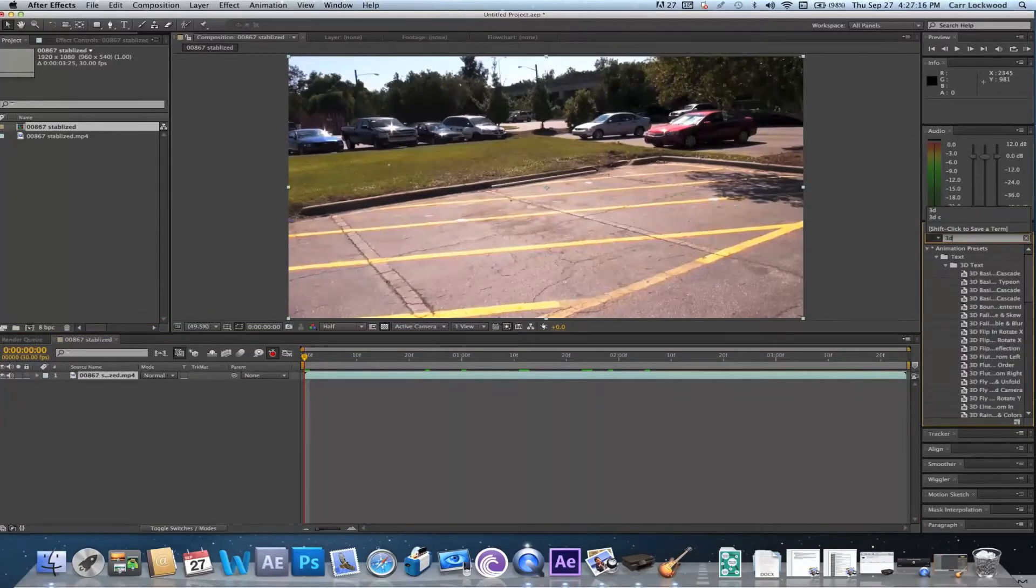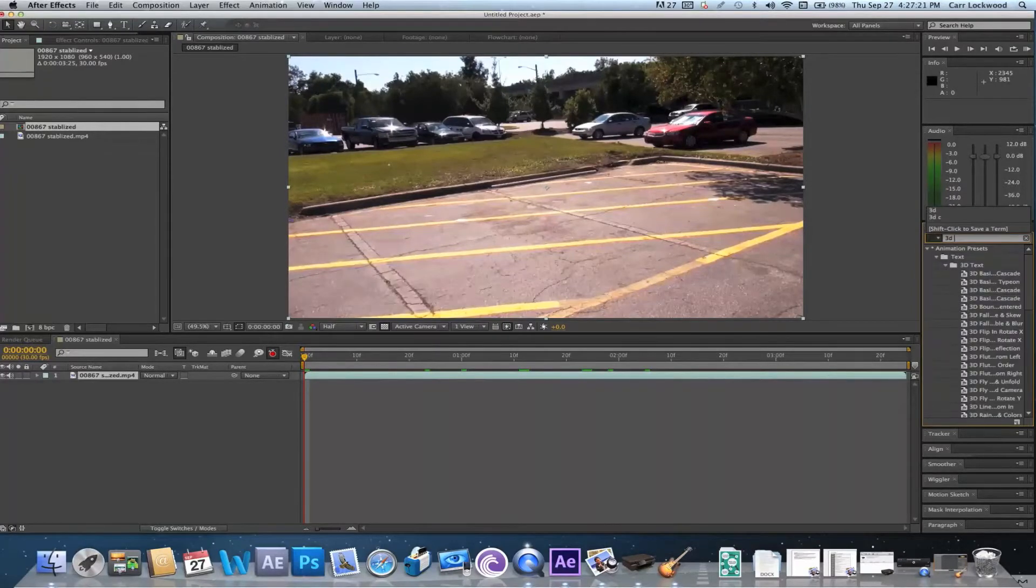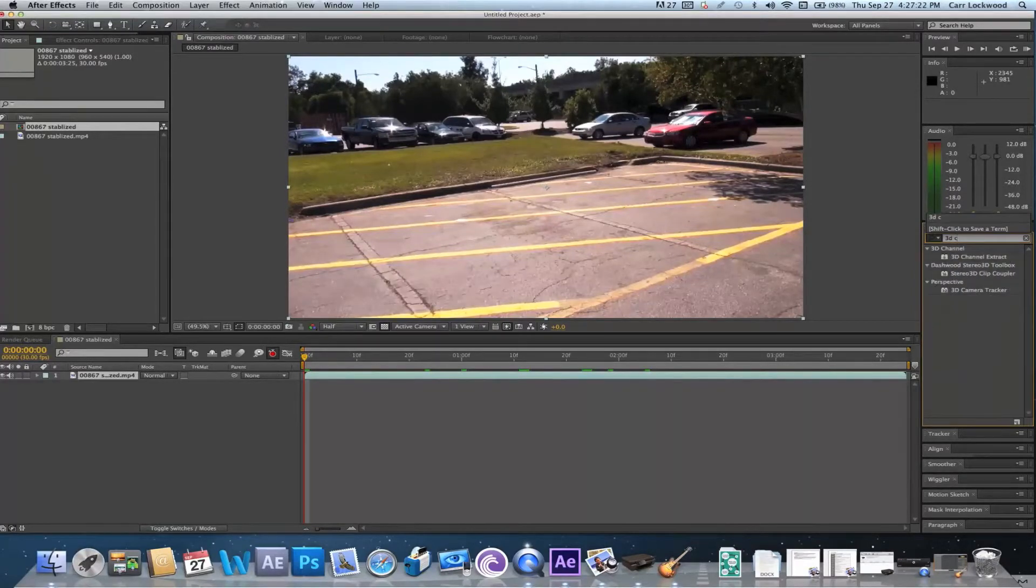You're gonna want to go ahead and go to the effects and presets and find camera tracker.